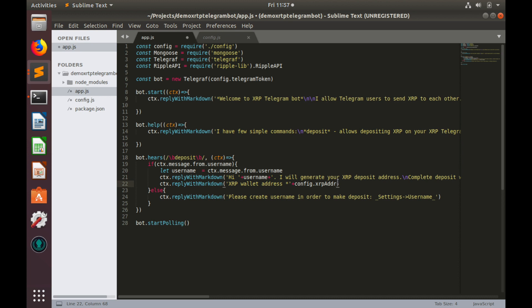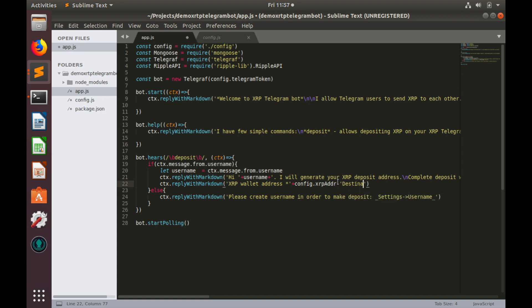Well, actually, xrp ledger allows you to have some destination tag. This is some sort of sub account for every user in your wallet. So let's add message about destination tag.